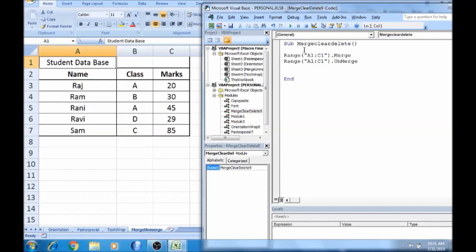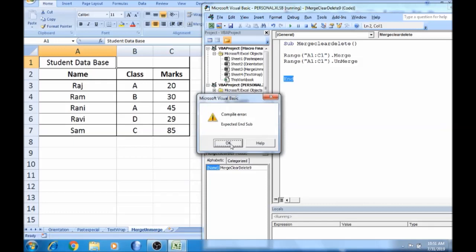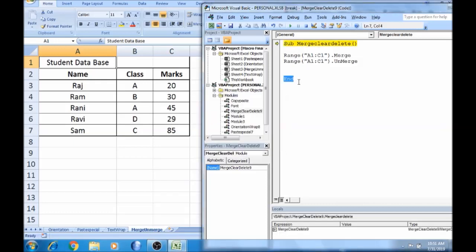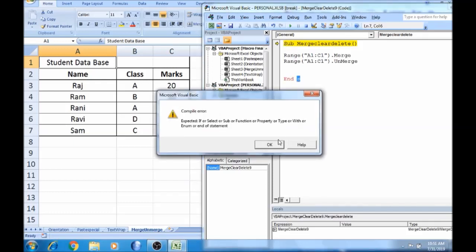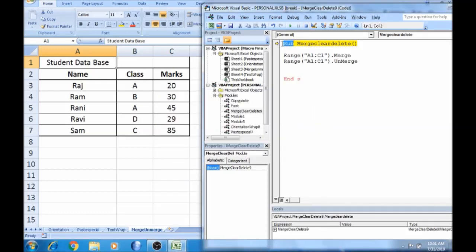If you click F8 and press F8, it will step through the program. Click in the sub and delete it. Click F8 and press F8 again. If you check this, you can automatically merge it.